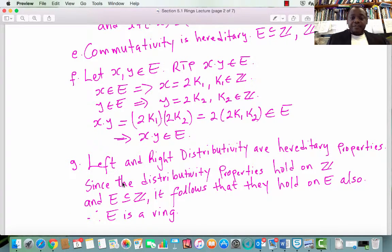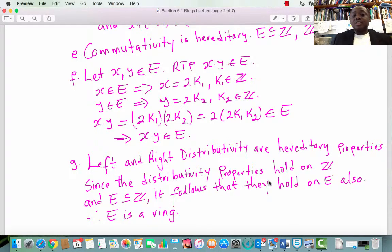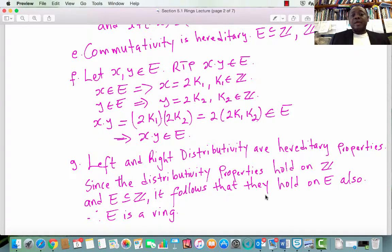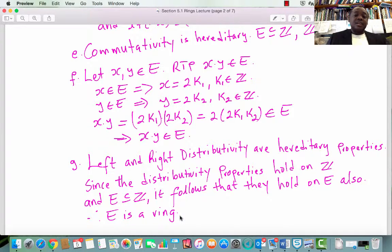Condition 8: Left and right distributivity are hereditary properties. Since these distributivity properties hold on Z, we have conditions 1 through 8 satisfied, and we can conclude that E is a ring.